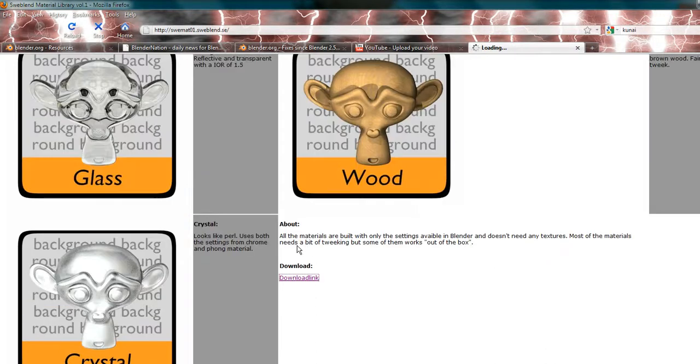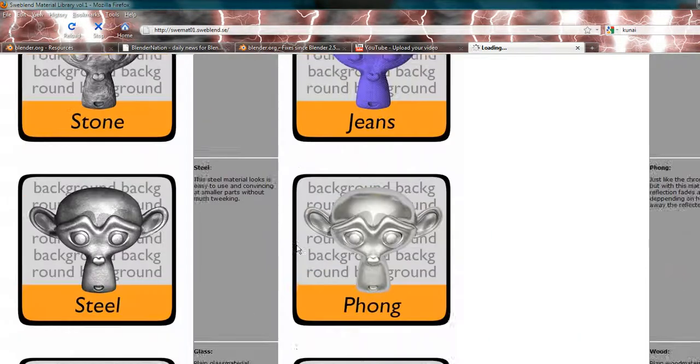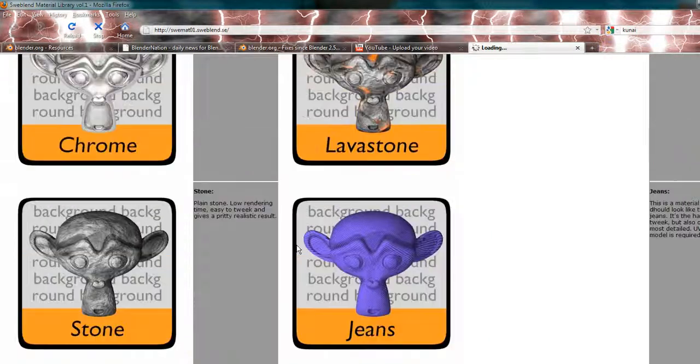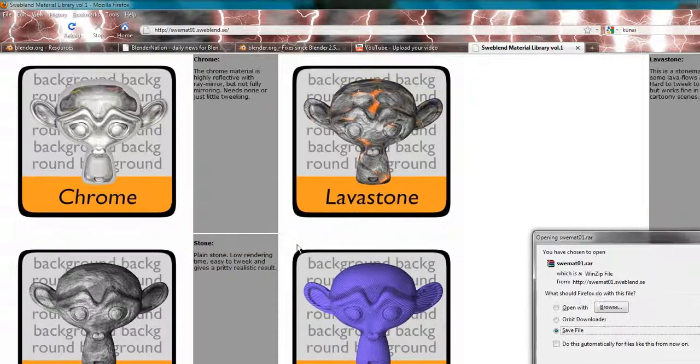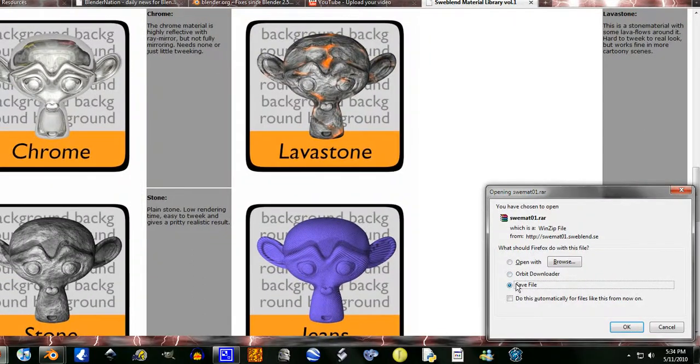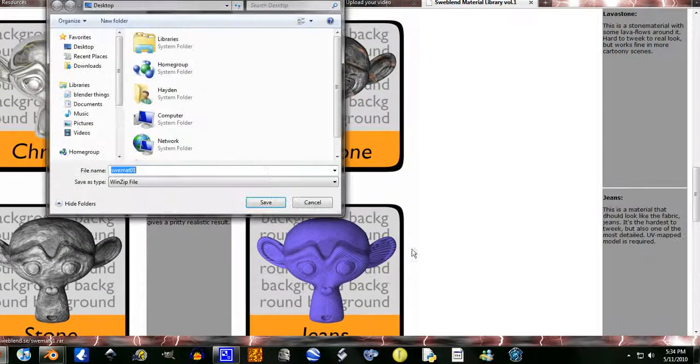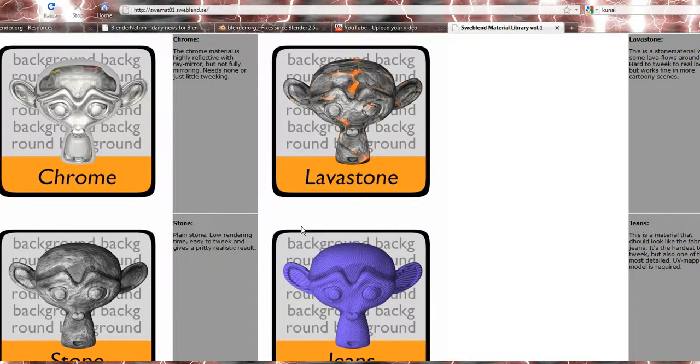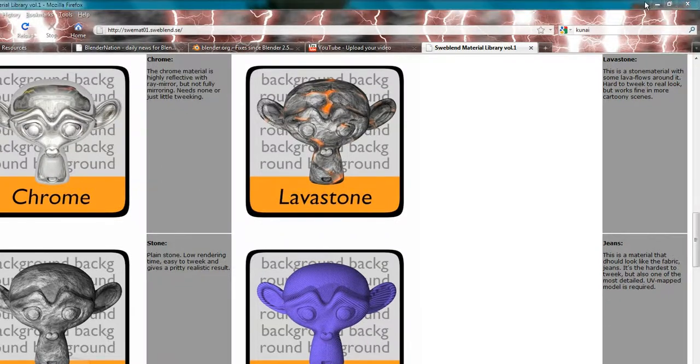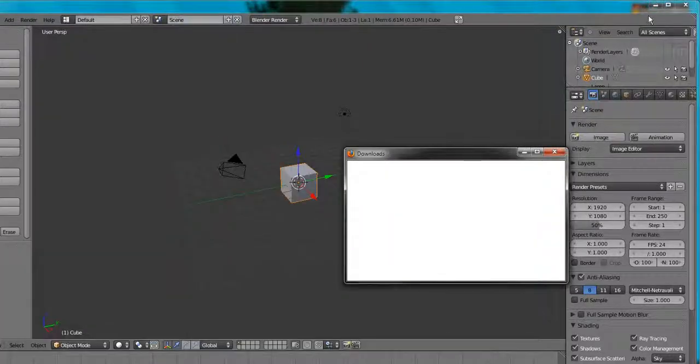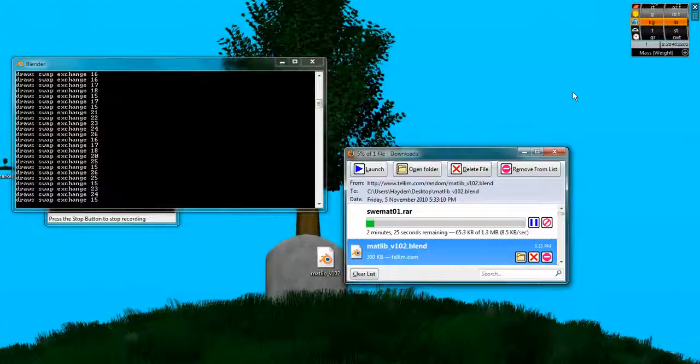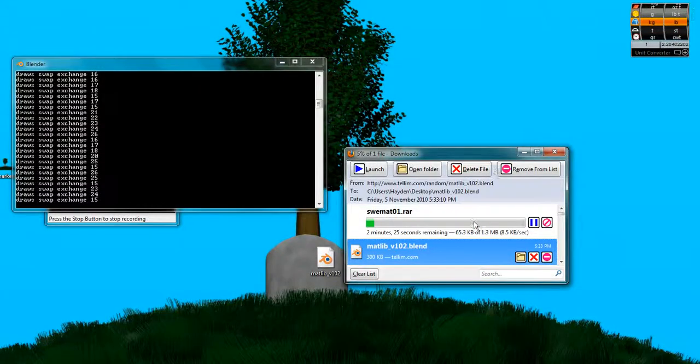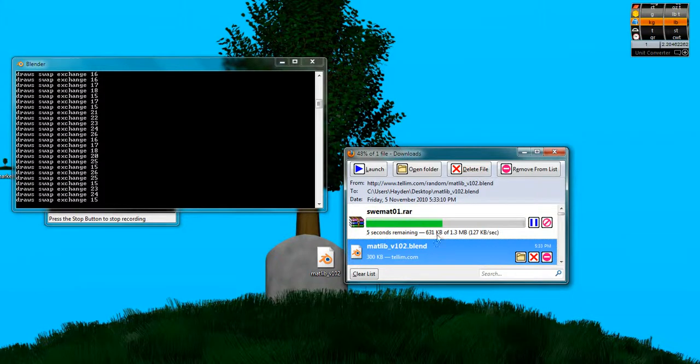And you just go download link, it's right on the bottom. And then you just go save. Save this to desktop again. Just minimize everything. Now that one's a bit bigger.